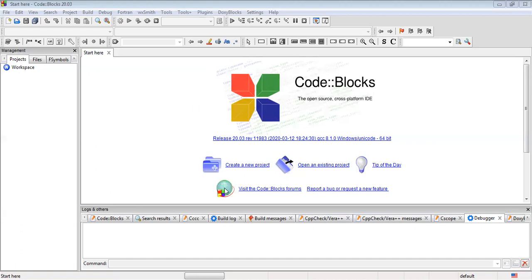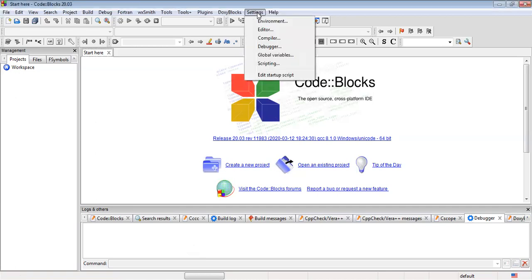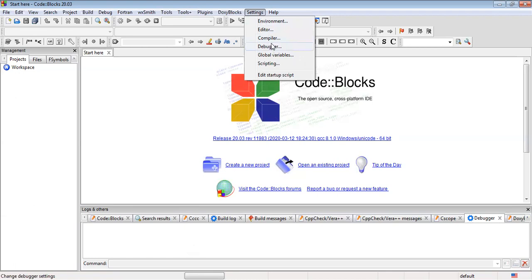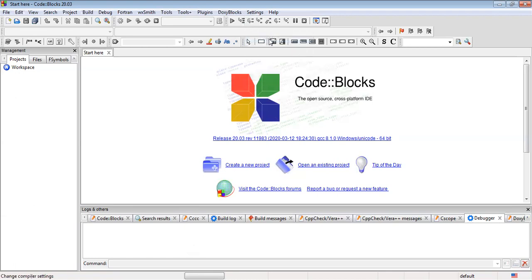I have already configured my Code::Blocks for my Fortran version. And I am now just showing the way you can do it. You have to go to the Settings. In the Settings, we need to be concerned about two things: one is the compiler and another is the debugger. So first of all, let's go to the compiler.